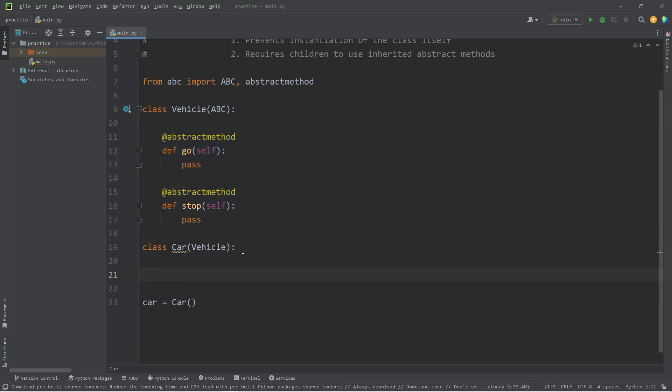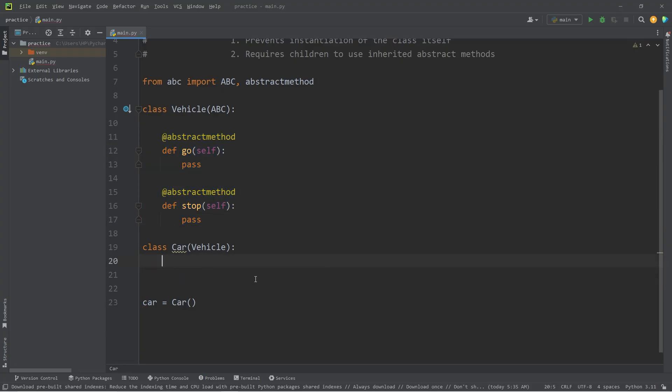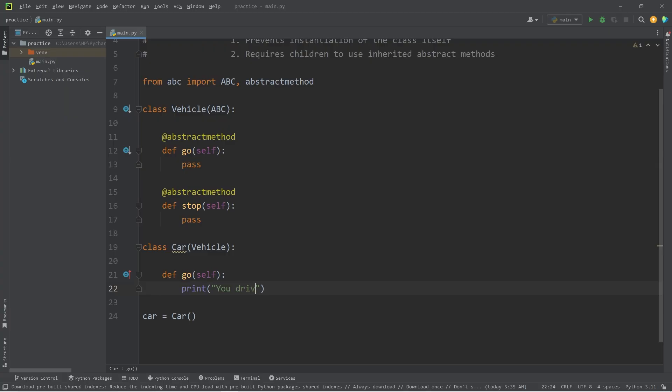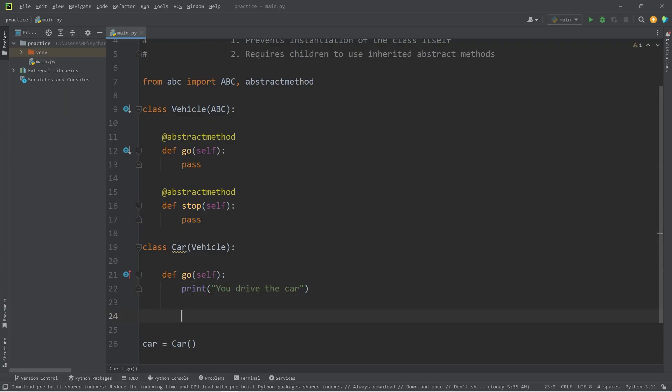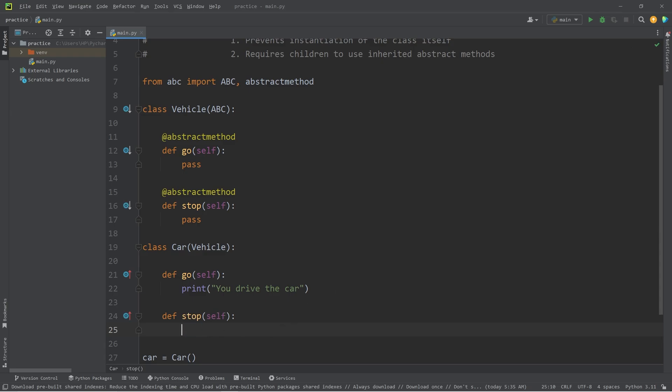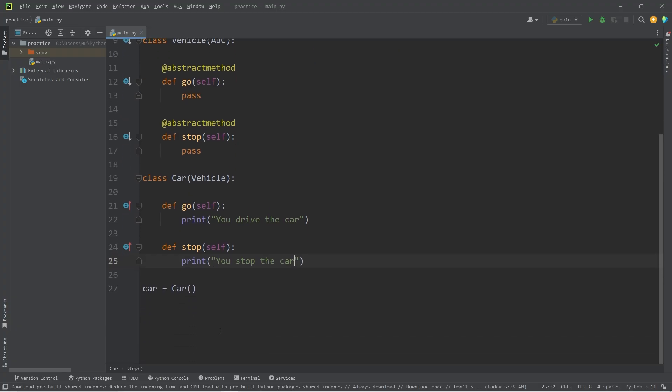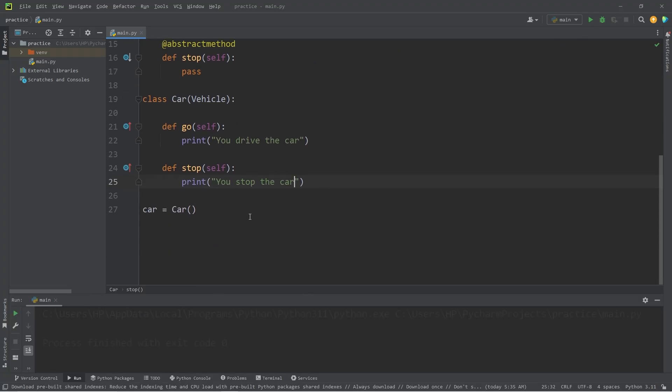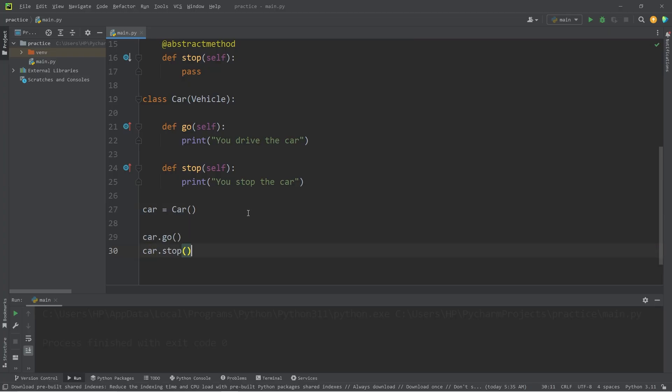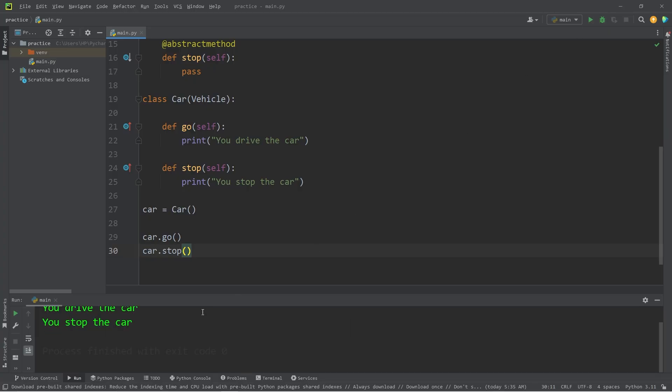So within our car class, I'll just copy this because I'm lazy. Our method is go. We will print 'you drive the car'. We also need stop. I will print 'you stop the car'. Okay, let's see if this works. This has run with no problems. I will have my car go, then stop. We're calling the go method, then the stop method. You drive the car, you stop the car.